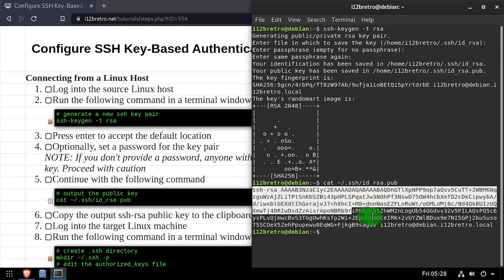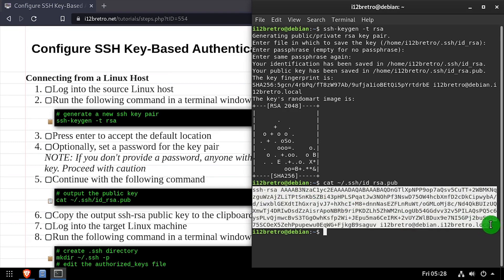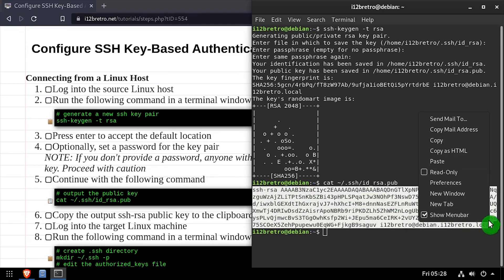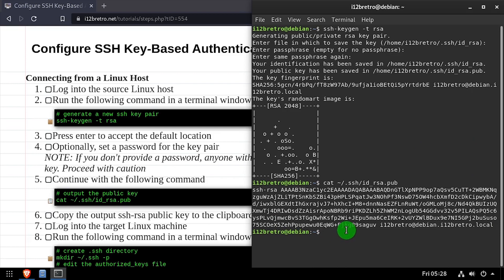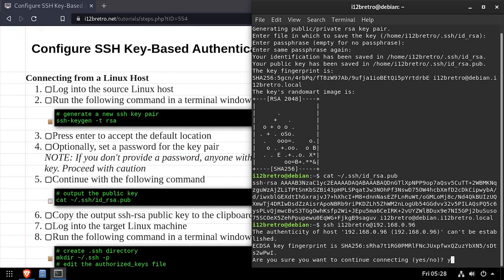Then using the cat command, we'll output the public key to the console and copy it to our clipboard. Next, we'll log into the target machine where we want to be able to log in with our SSH key.